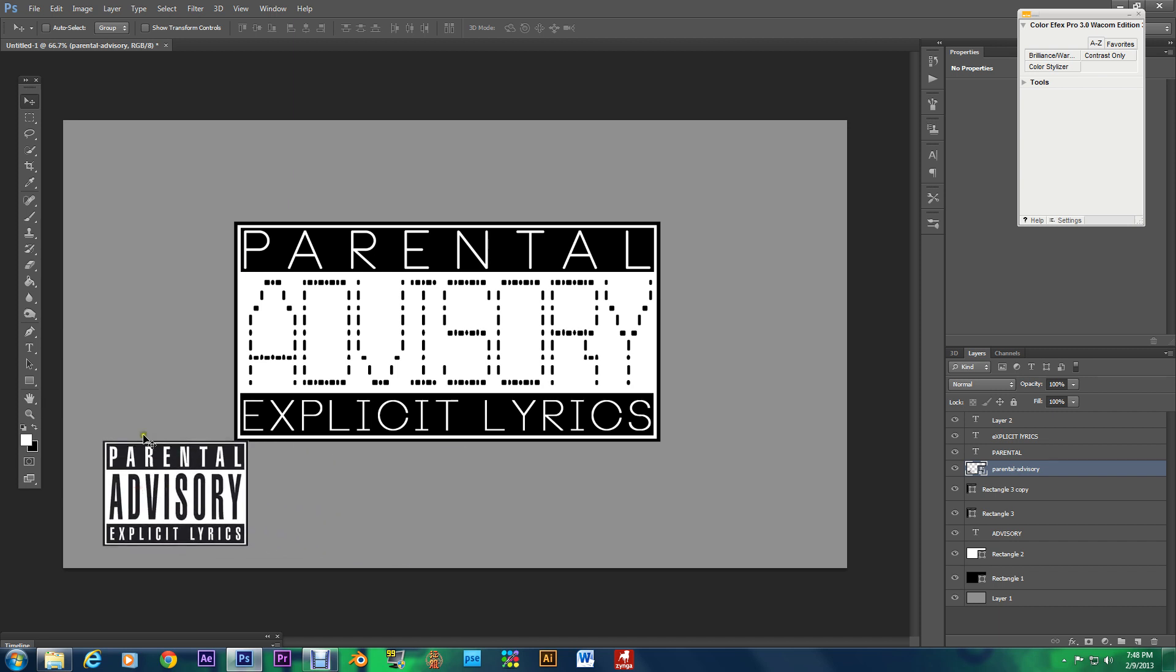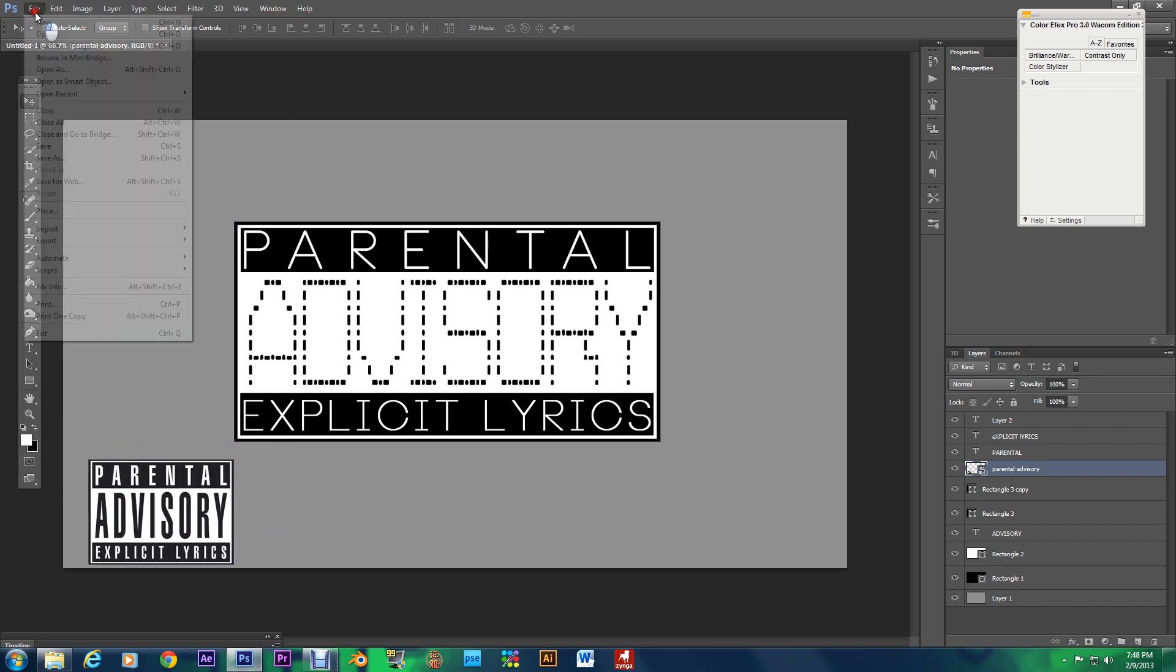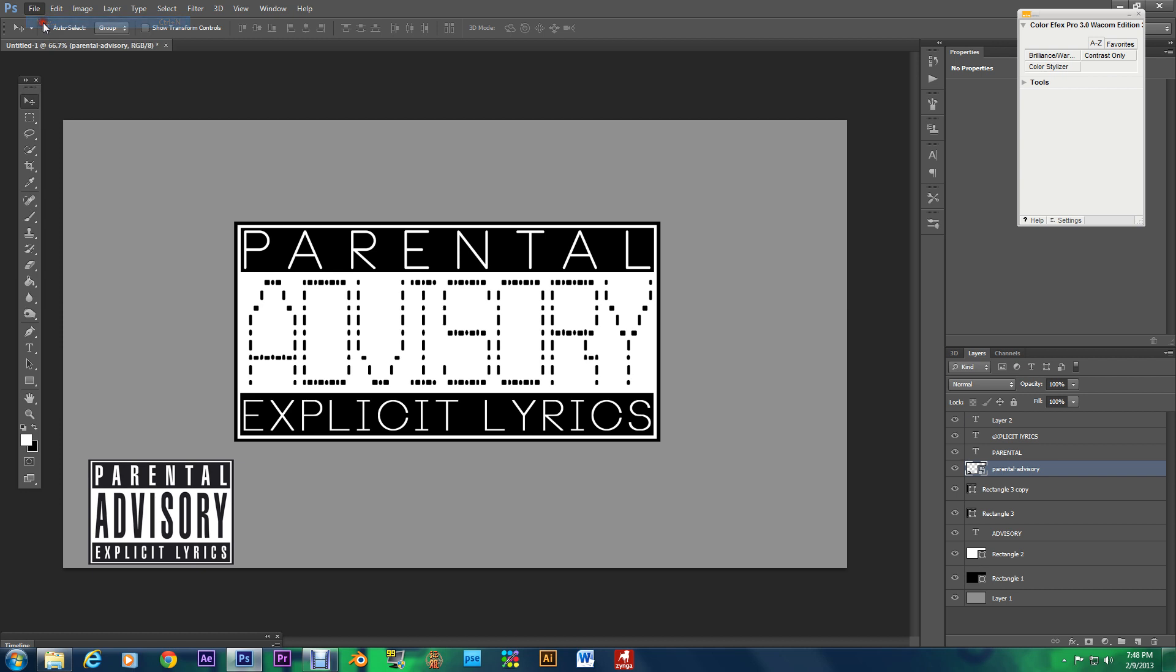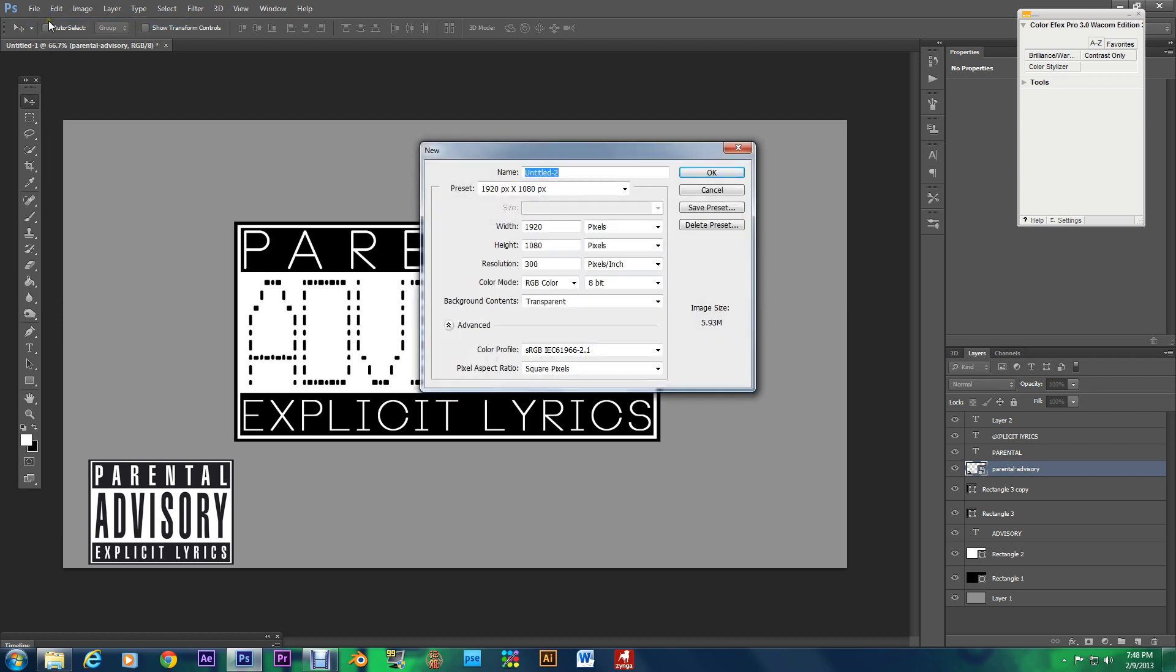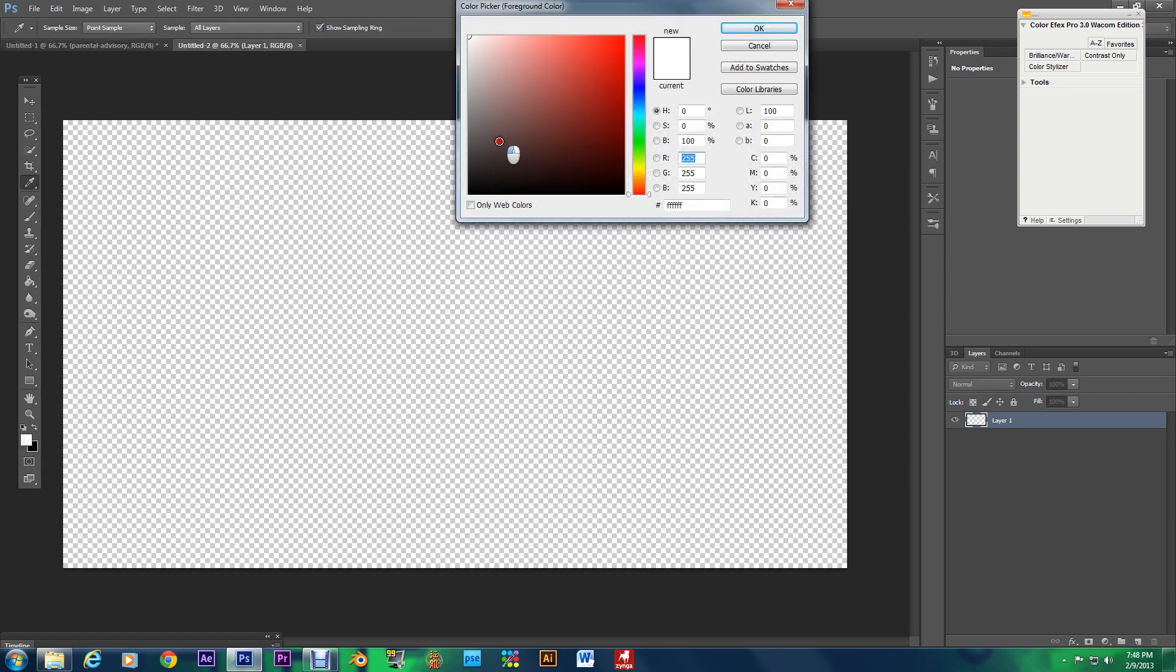But yeah what I want you to do now is open up a new file it doesn't really matter the size I'm going to keep mine at high def 1920x1080p 300 resolution I'm going to color in the background to a grey color.